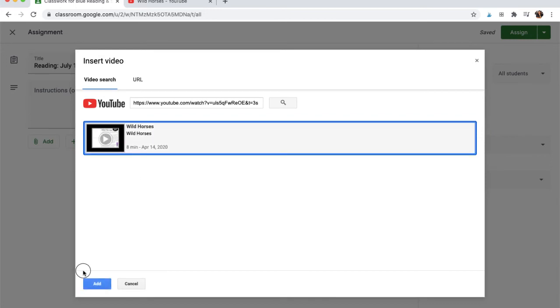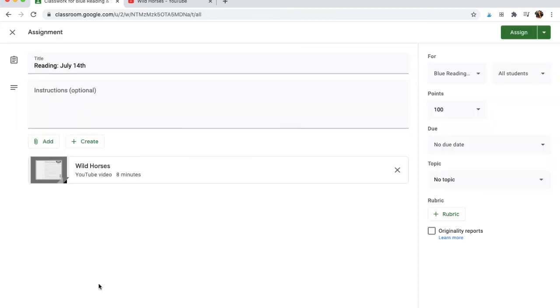And what I love is that it's going to make it so that when they see it, they can click, and it takes them straight to YouTube.